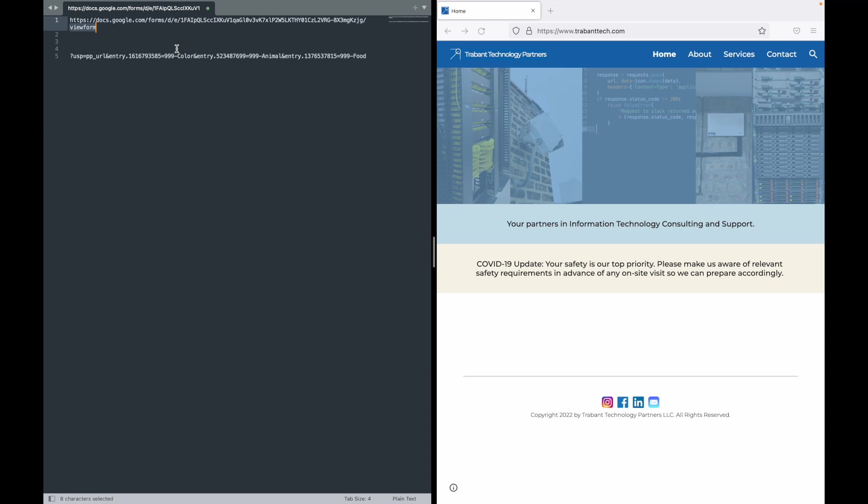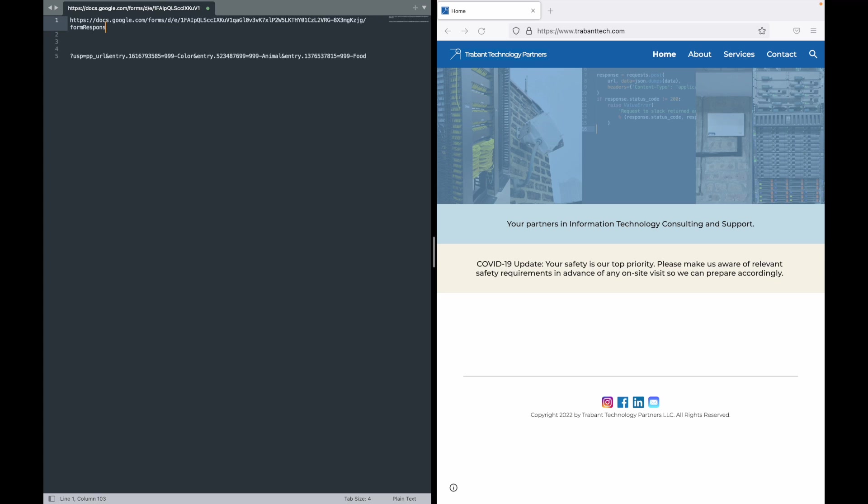For our purposes we're going to want to change where it says viewform to formResponse in camel case. So that's formResponse with a lowercase f, capital R, all one word. Now we can leave that link there for now. We'll come back to it later. Now we need to figure out the names of the input fields for our form.